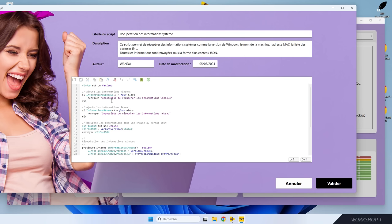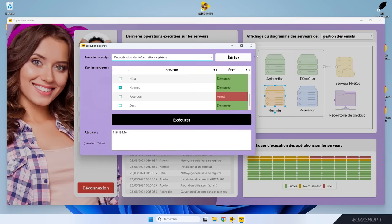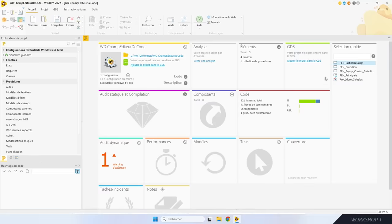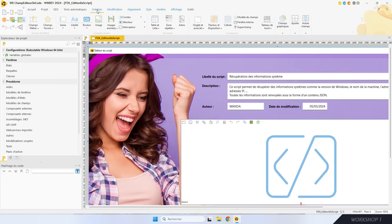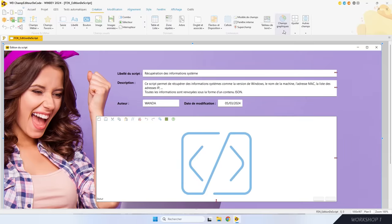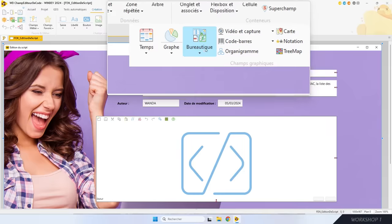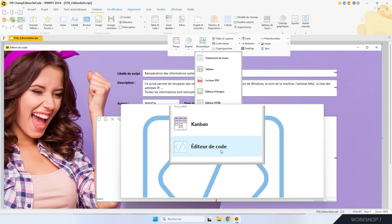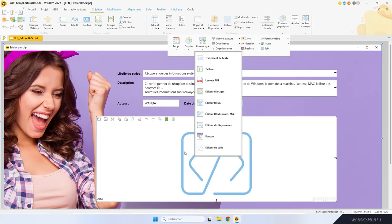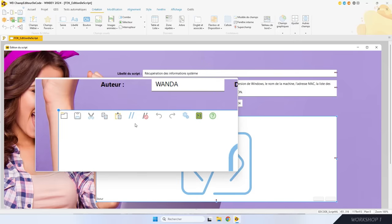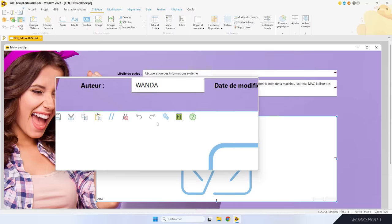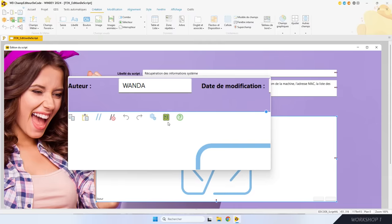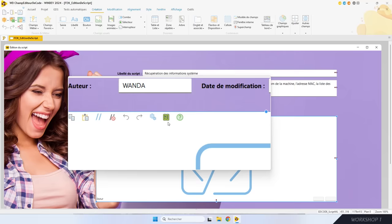Ce champ permet d'éditer du code WLangage, propose la coloration syntaxique, l'aide à la saisie et signale les erreurs de syntaxe. Maintenant, je vous montre comment mettre en œuvre ce champ. La création du champ est dans le ruban, dans le volet Création, avec les champs bureautiques : vous déroulez et choisissez « Éditeur de code ». Ce champ contient par défaut une barre d'outils complète qui propose toutes les fonctionnalités classiques : charger, sauver, couper, copier, coller, undo, redo, et des fonctionnalités spécifiques au code comme commenter/décommenter la sélection, compiler ou exécuter le code.